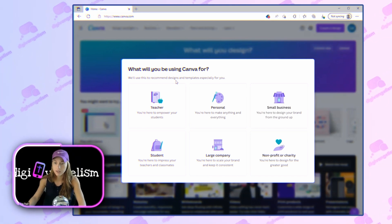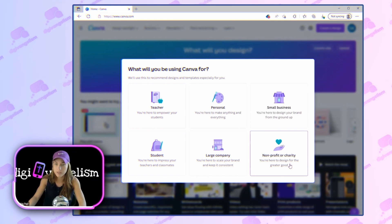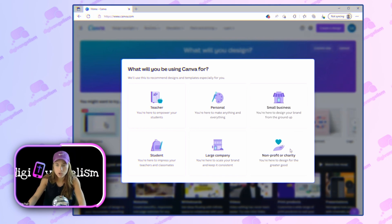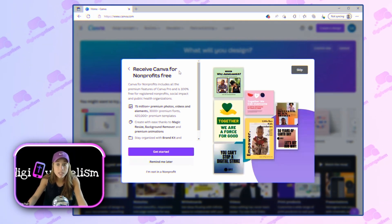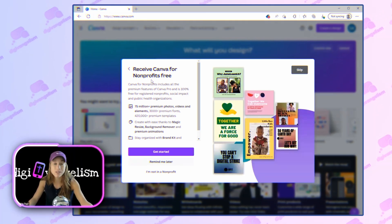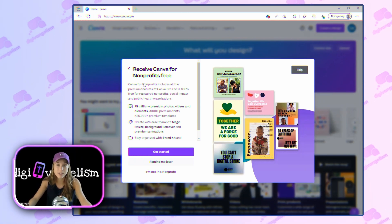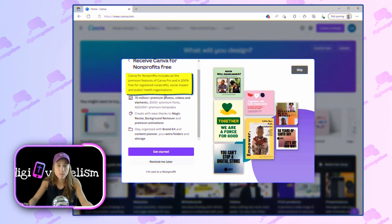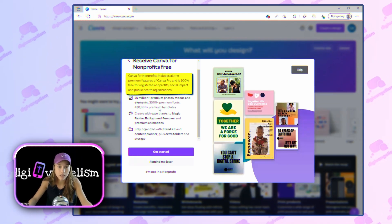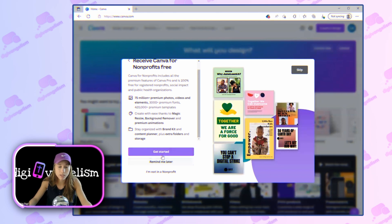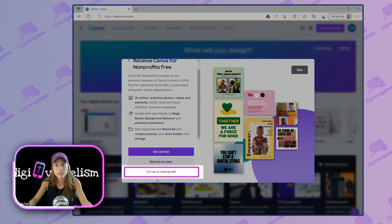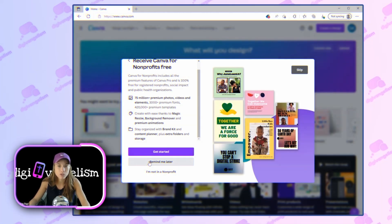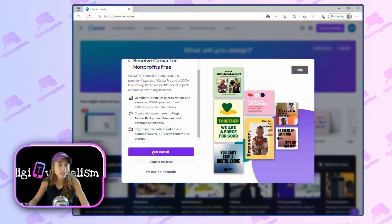So let's say you're a church — maybe you want to click Non-Profit here to design for the greater good. If you are a small business or you're a personal account, just choose whatever works for you. You can receive Canva for Non-Profits free, which is really great and important for ministry leaders. You can click I'm Not a Non-Profit, Remind Me Later, or Get Started.